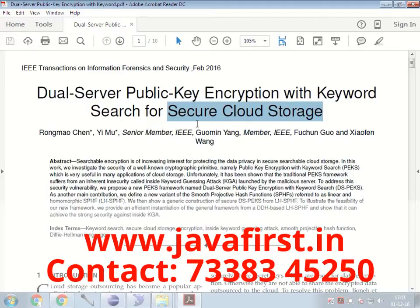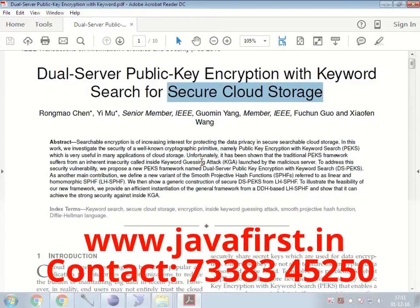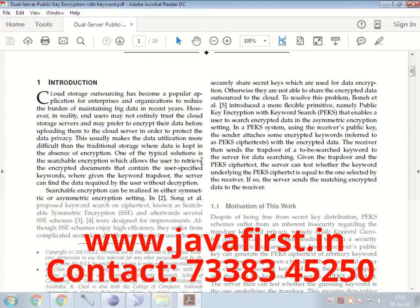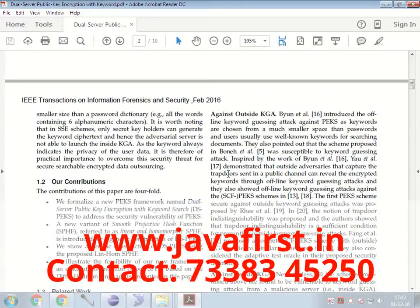If you are storing a large number of files over a cloud storage, how are you going to secure that data? We can't fully trust the cloud storage server. To overcome this, users can secure their data by using dual server public key encryption while searching a keyword.